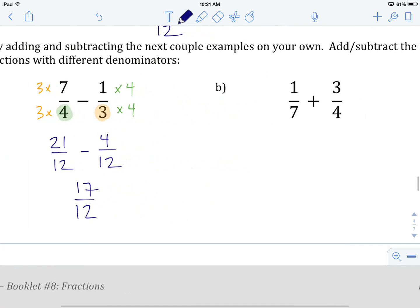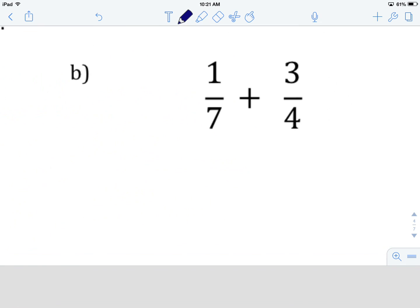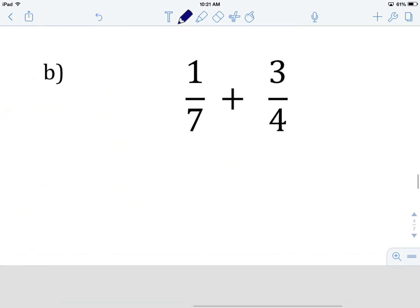I'd like you to hit pause here and try example B on your own. Remember: identify whether the denominators are the same; if they're not, you're going to have to change them. Set up the procedure, do the math, then do the addition or subtraction. Give it a try and come on back when you're done.